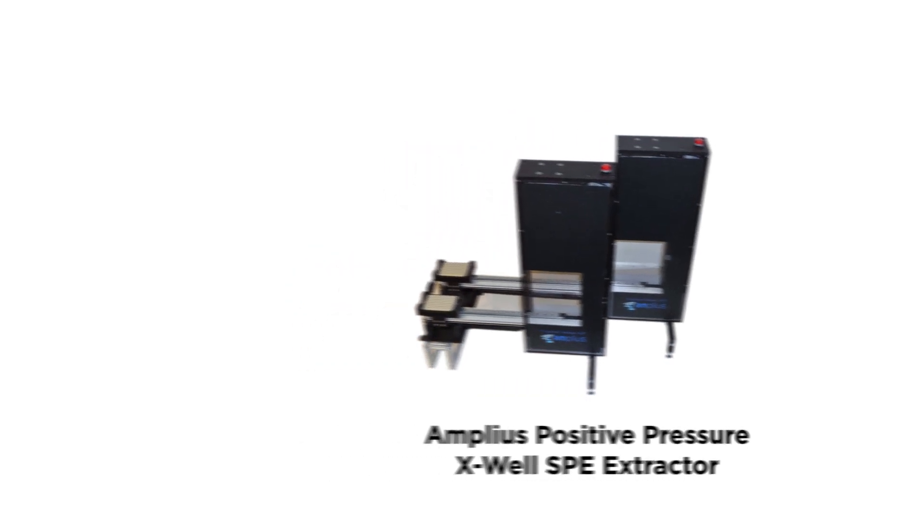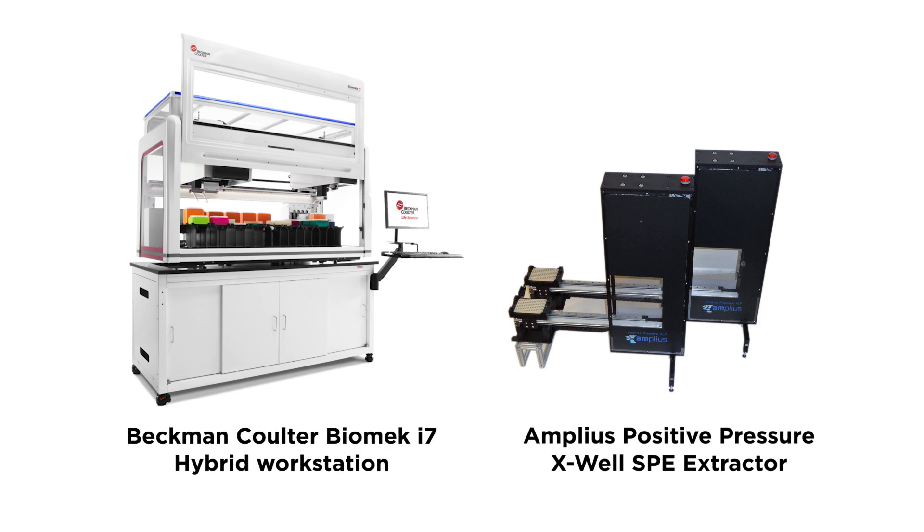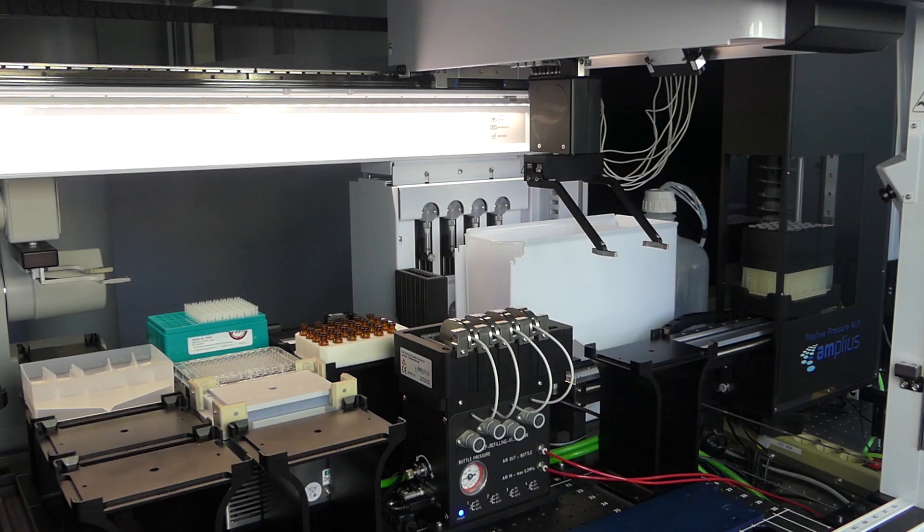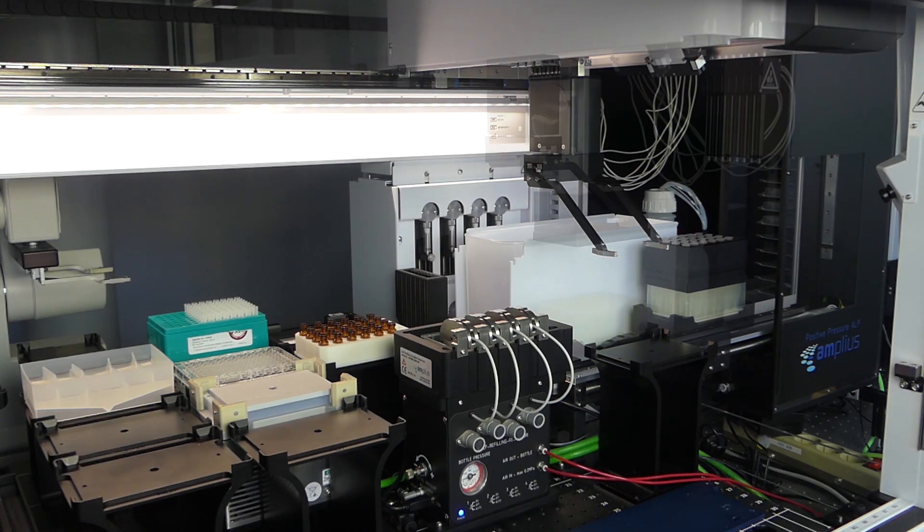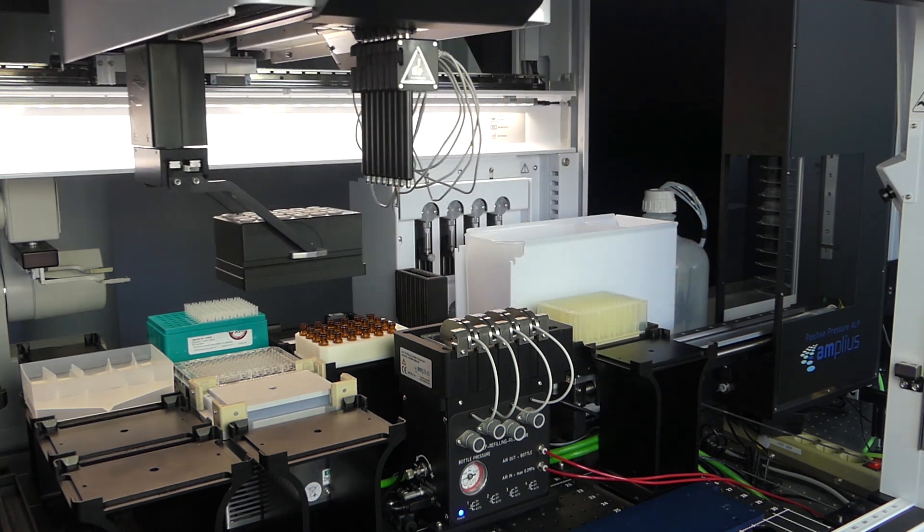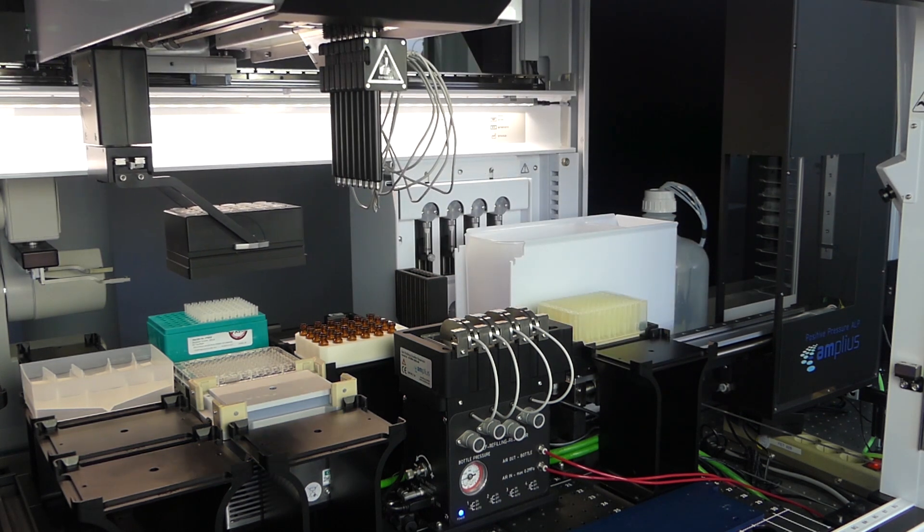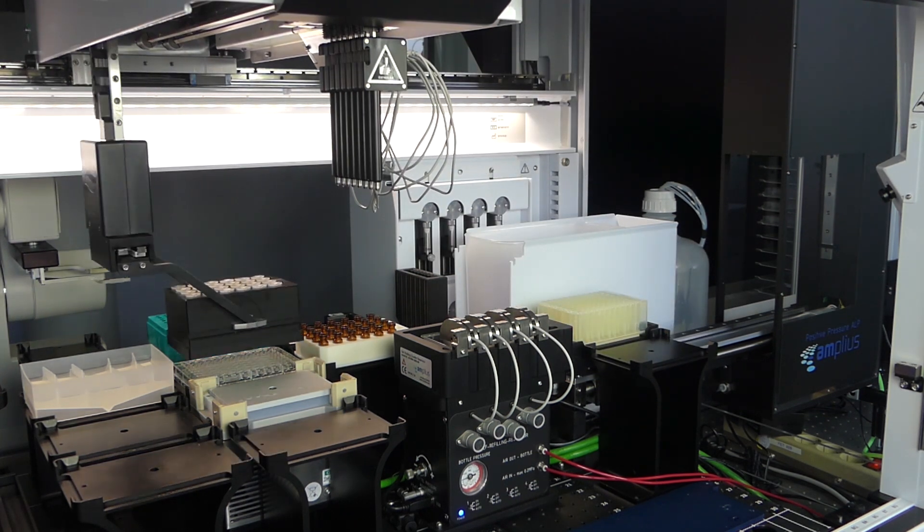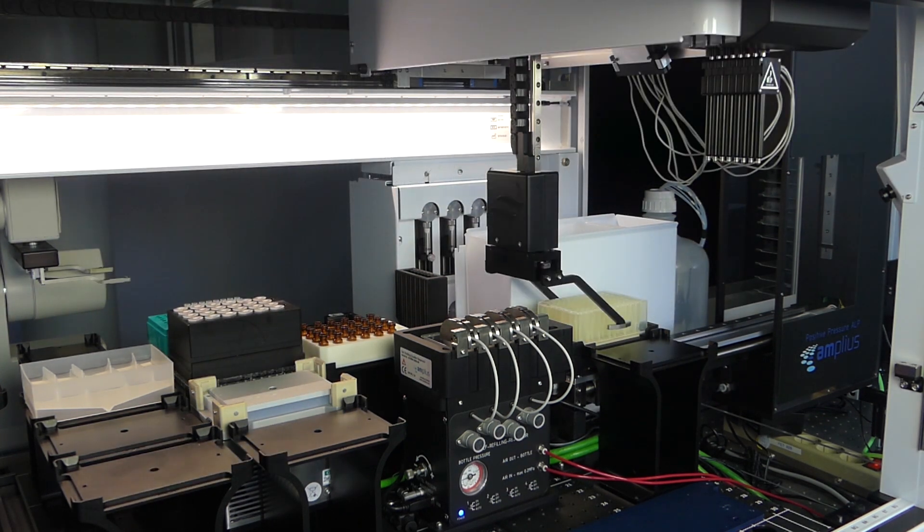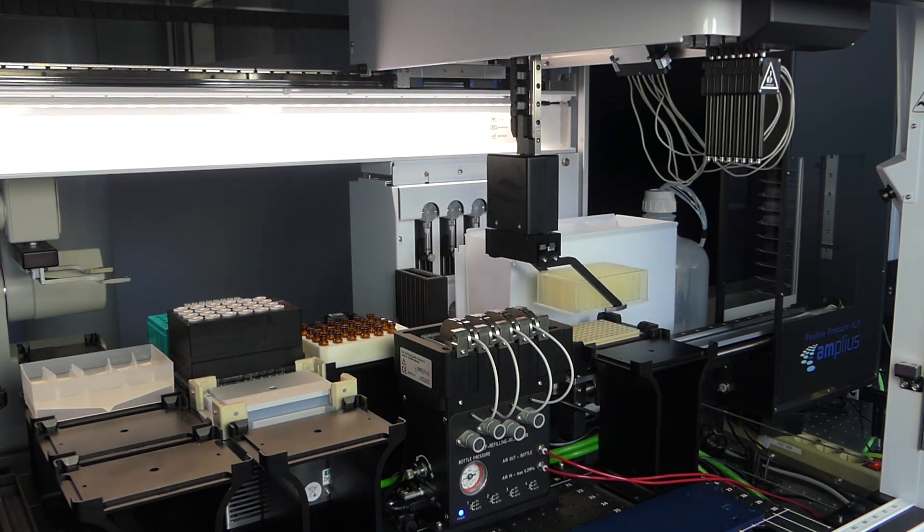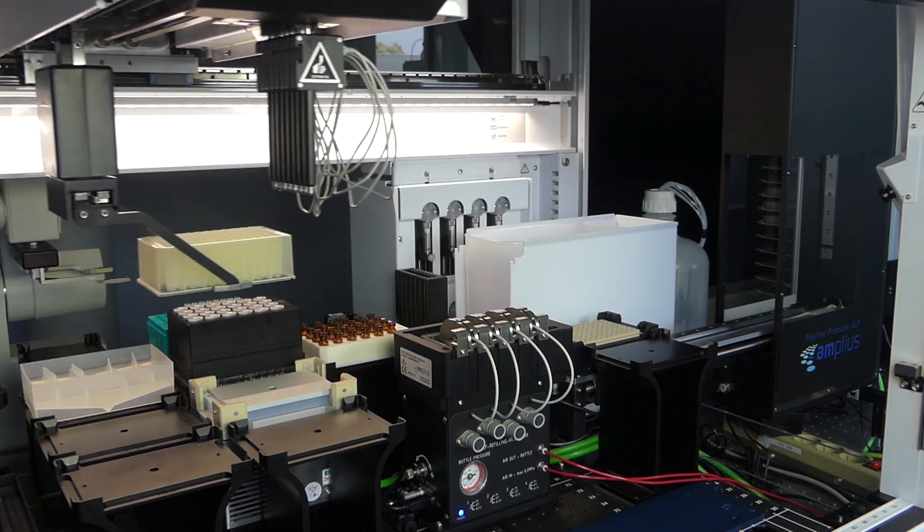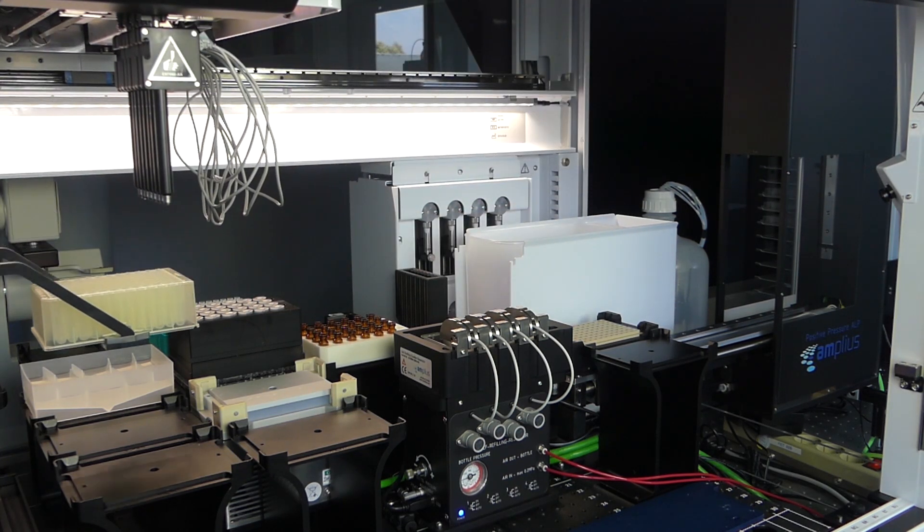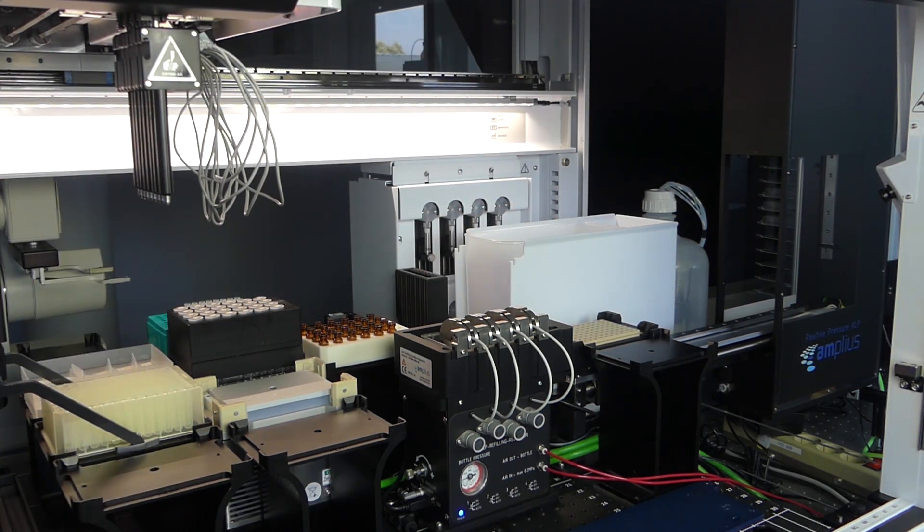can now be integrated with Biomek liquid handlers from Beckman-Coulter. In addition to quickly processing multiple samples simultaneously, this allows you to automate the entire sample preparation workflow on your Biomek without needing any manual interventions.